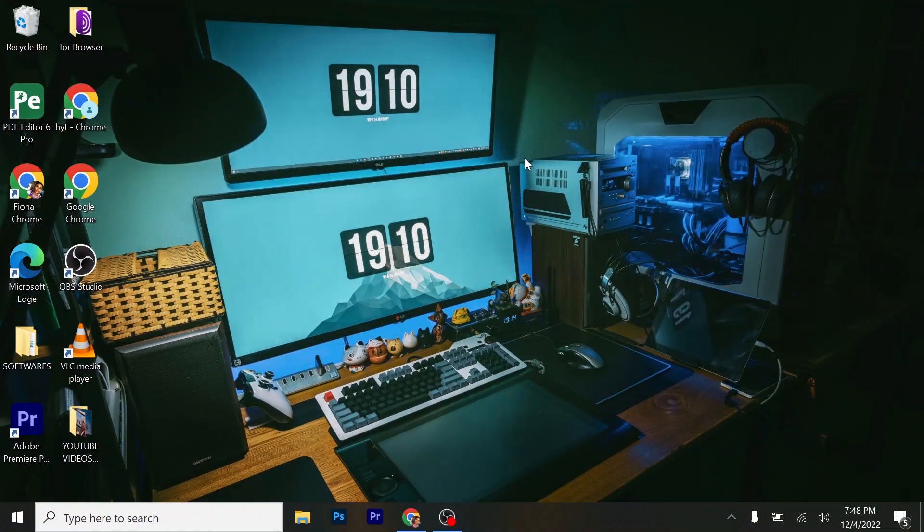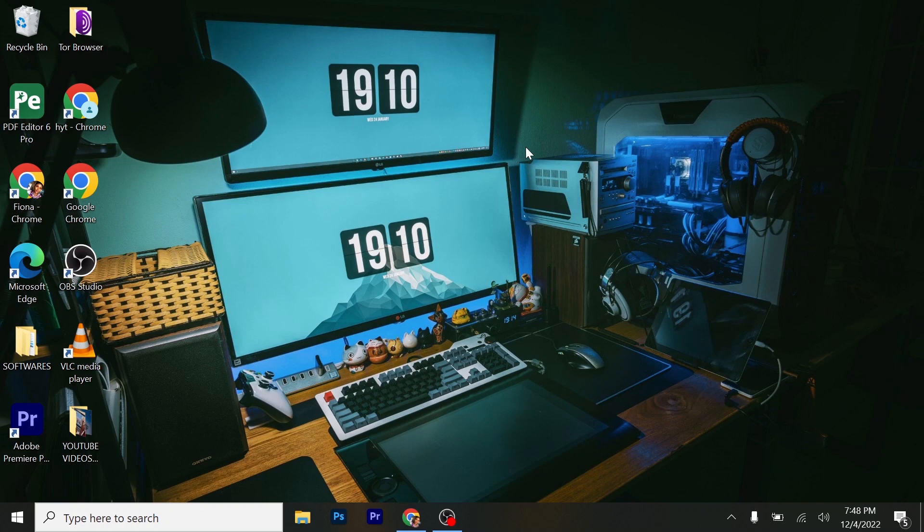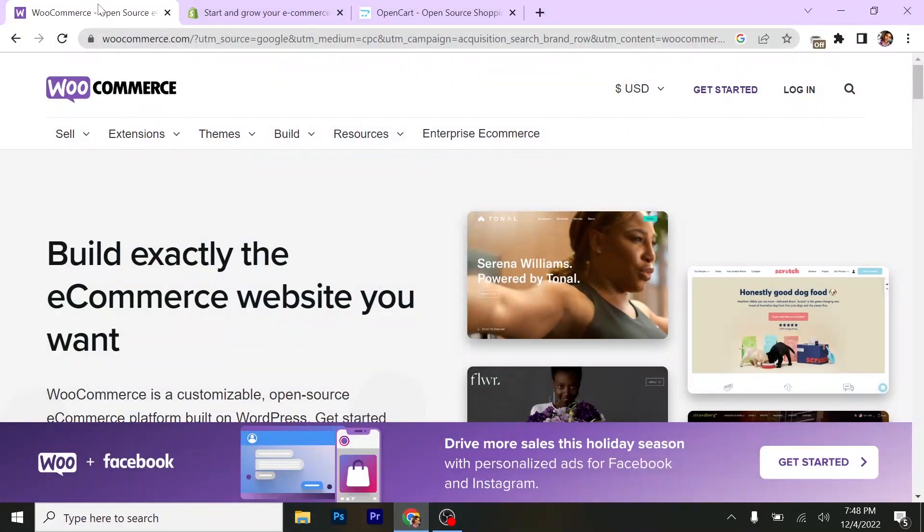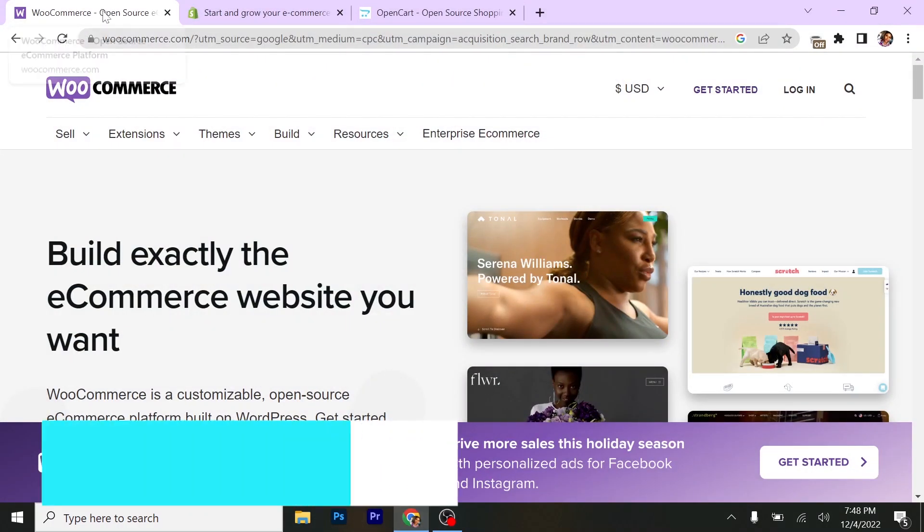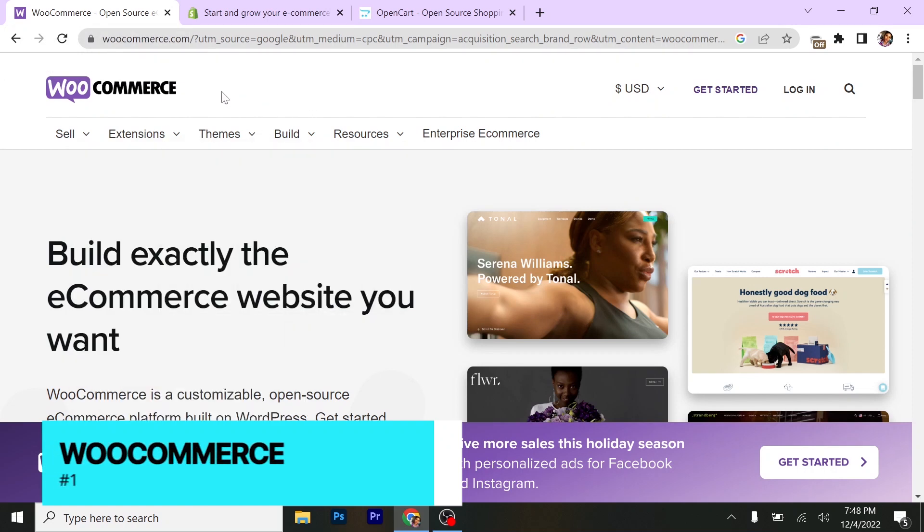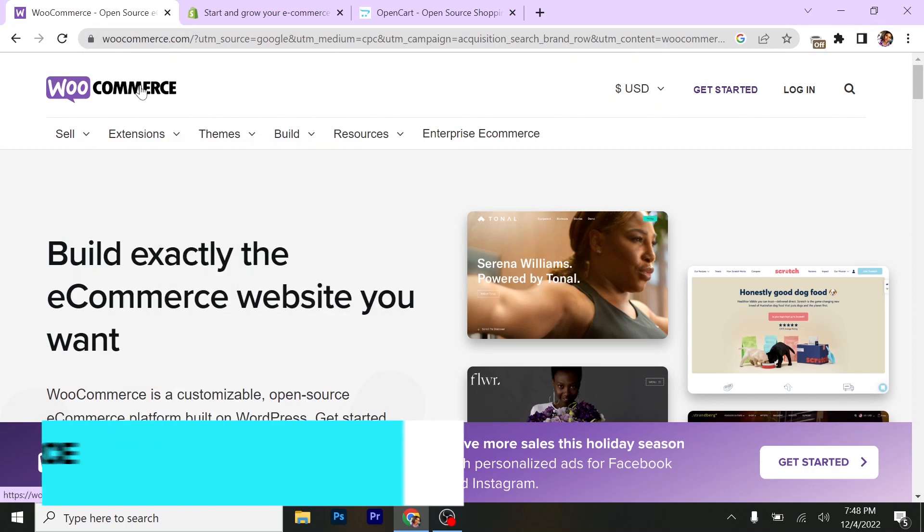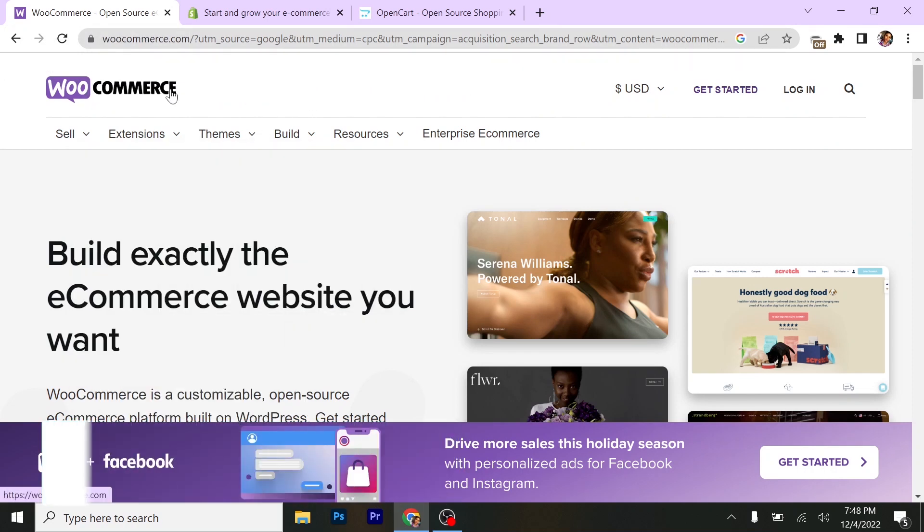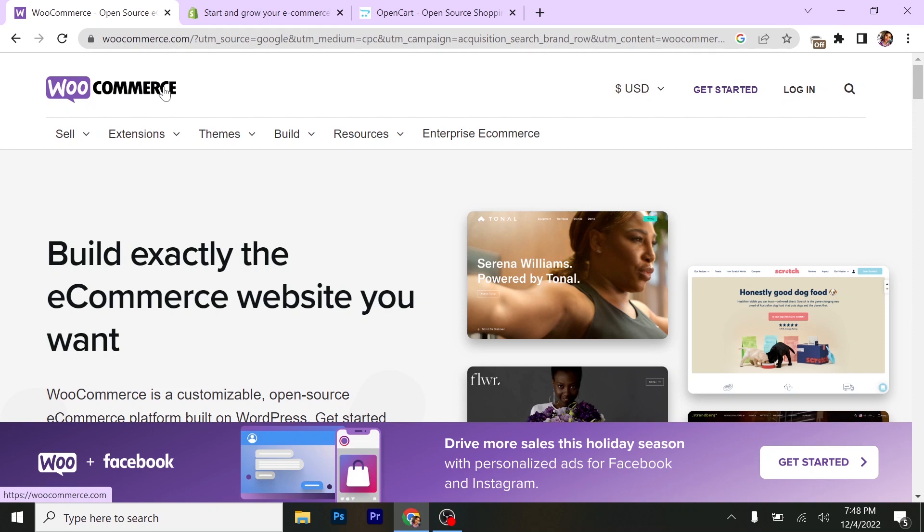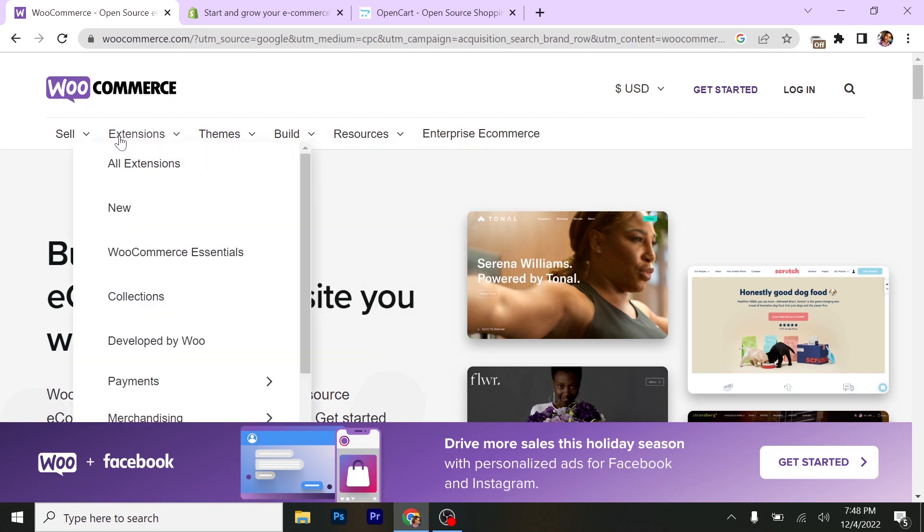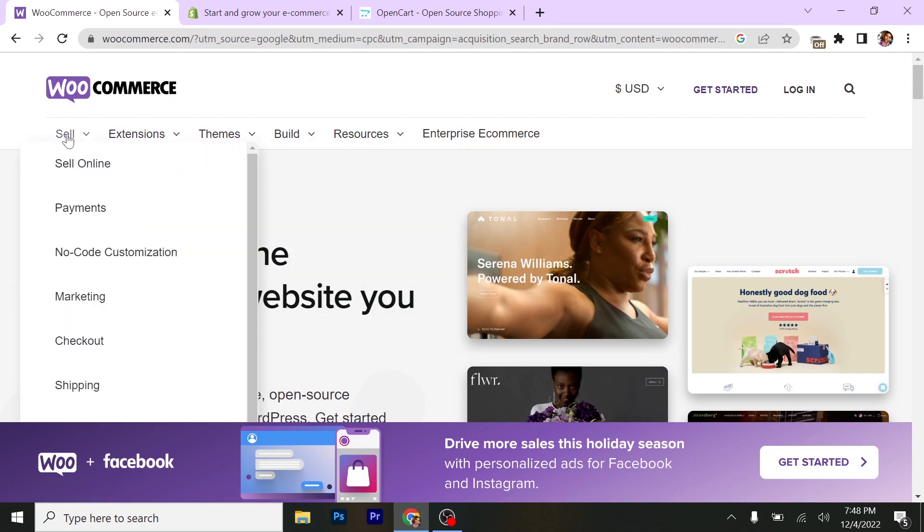First, I'll go to my browser. I'm using Google Chrome, but you can use any browser of your choice. The first platform here is WooCommerce. I don't know if you've been hearing a lot about WooCommerce. As you can see, this is one of the best platforms for dropshipping. They have sell online, payments, no code customization, marketing, extensions, themes, building, resources, and enterprise e-commerce.